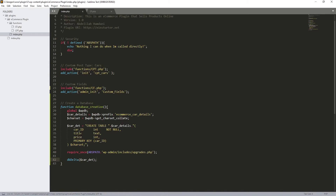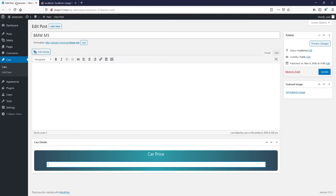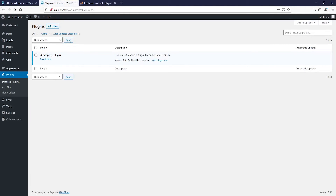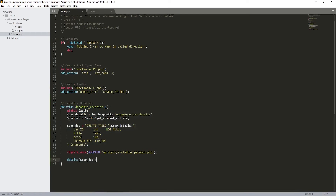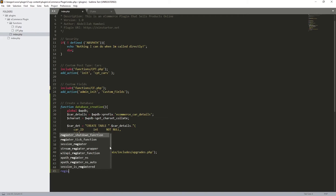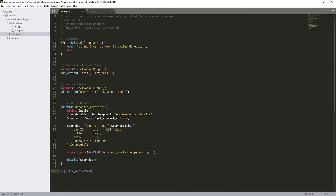So now we have our function. The next step is to execute this function once our plugin is activated. So let's go to Plugins and we can see our e-commerce plugin is deactivated. Once we click activate, I want to execute this function. So let's add `register_activation_hook()` — inside it we put two parameters: first the `__FILE__` path to our plugin, and second the name of our function. Let's add the semicolon. This hook will execute the function once our plugin is activated.